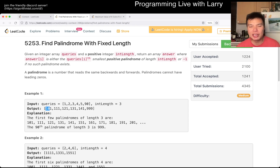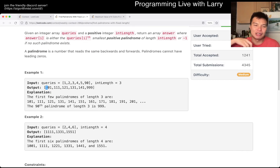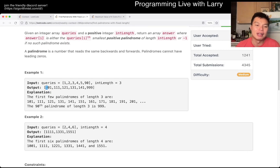And because there's no leading zeros, you just have to start with one, zero, zero, zero, zero. And then after that, you just count up.